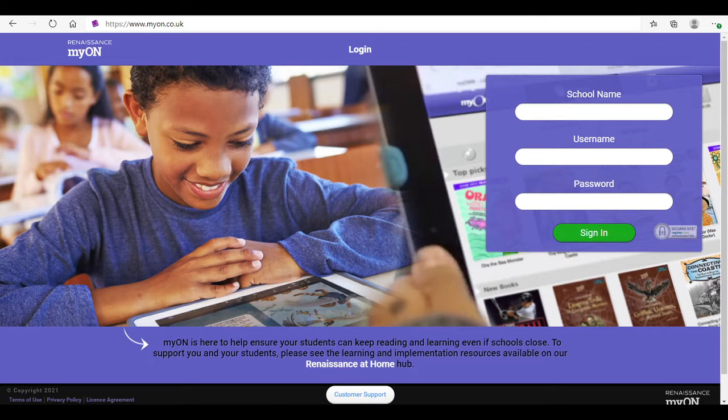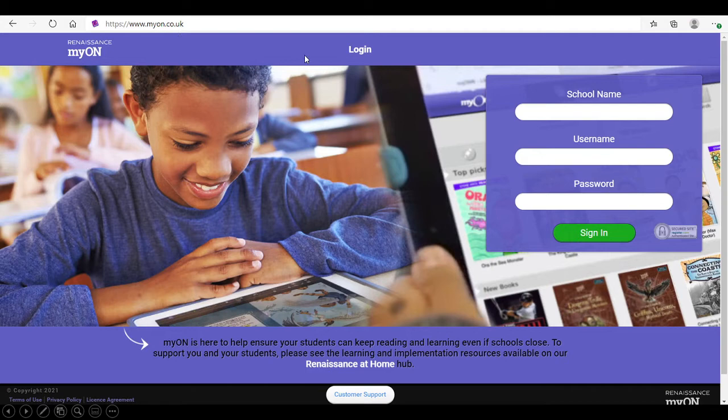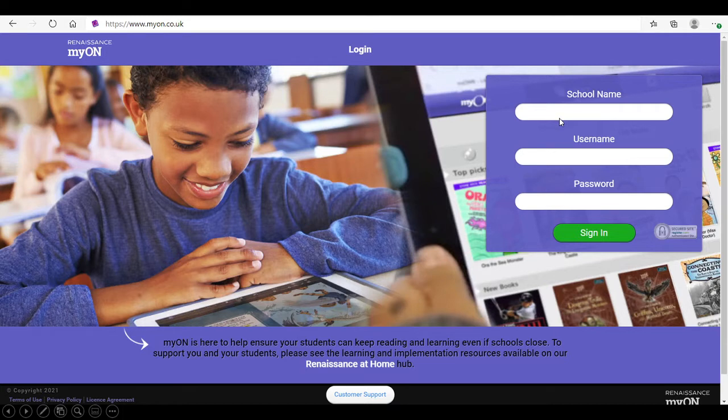The first thing you will need to do is go to www.myon.co.uk. On the right hand side, you will need to enter the school name, Elmbridge Primary School. It will come up as a drop down list and just click on it.